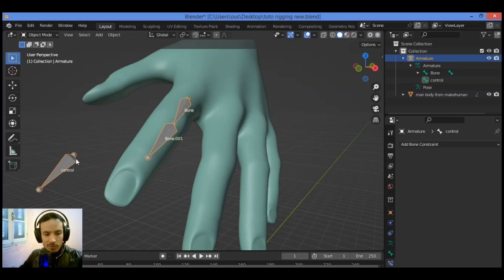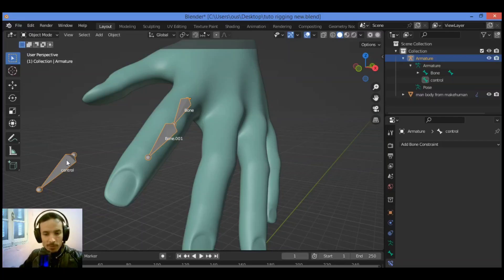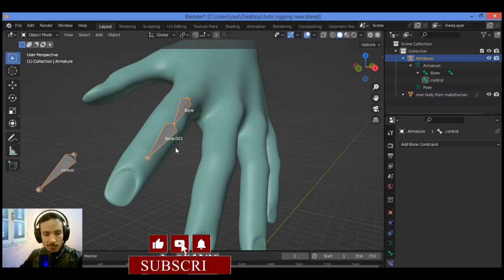The bone named 'control' will, as the name suggests, serve as the control bone for manipulating the armature. The bones in the armature are connected, but at this stage selecting an individual bone in Pose Mode will only see it rotate about its base — bones above in the chain will also move, but that is the limit. For the armature to follow the control bone, an Inverse Kinematics constraint is required.